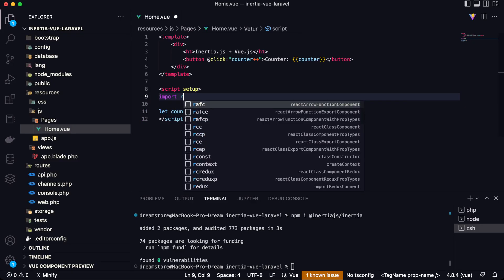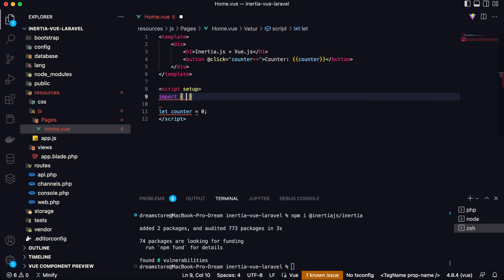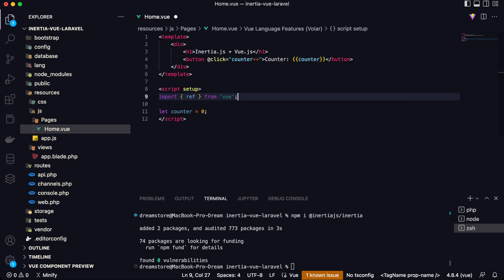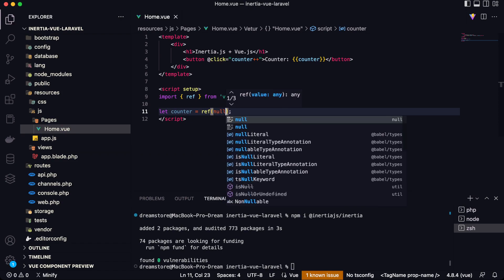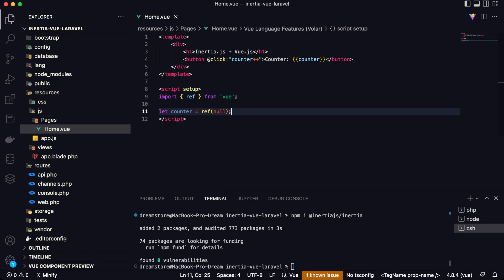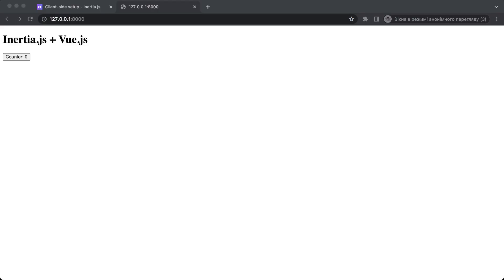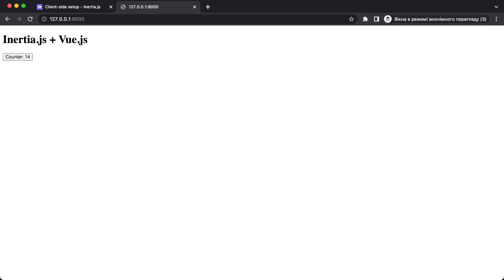So yeah, now let's import ref from Vue. And let's create here ref counter zero. Yeah, ref zero. And let's open the browser. And if I click on this button, everything now works fine. So as you can see, I fixed it because I forgot that if you're working with the Composition API, you need to use refs if you want to render data.